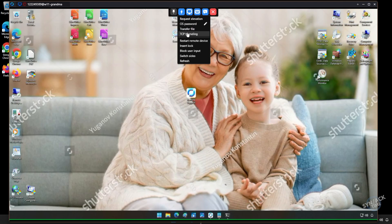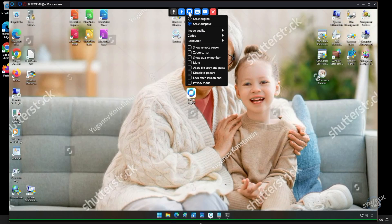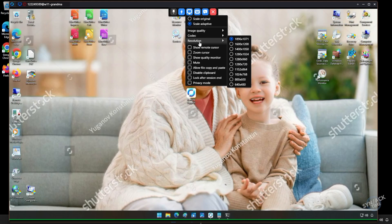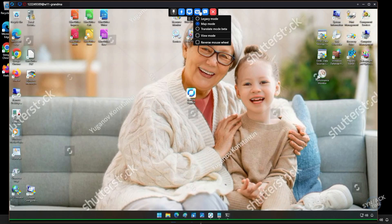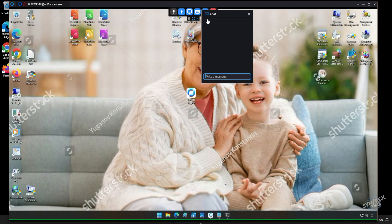Other options that we have are TCP tunneling, restart remote device, insert lock. We can also block user input. We can switch sides, which will essentially broadcast our screen to your grandma's computer. After that, we have several different display options including quality, codec, resolution, and some other things that will affect your user experience. Other options are keyboard inputs.